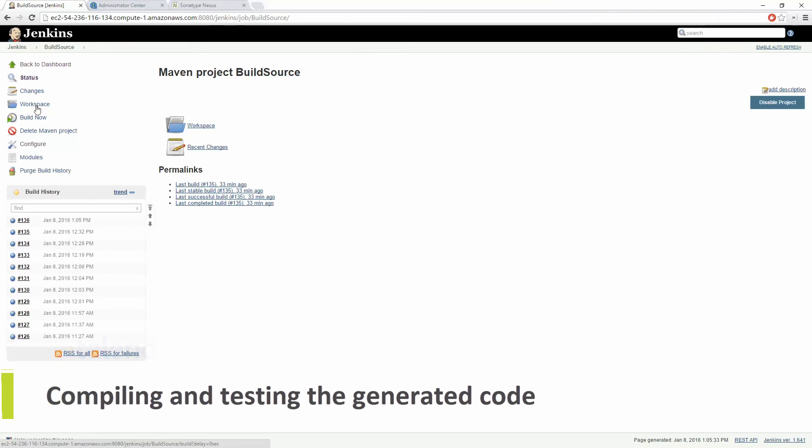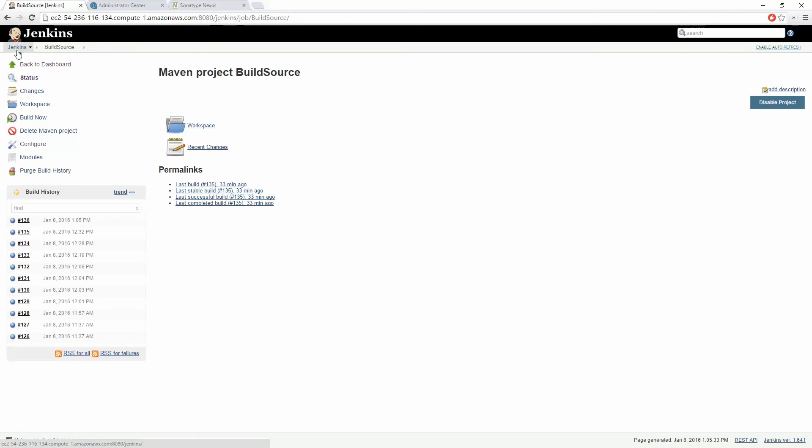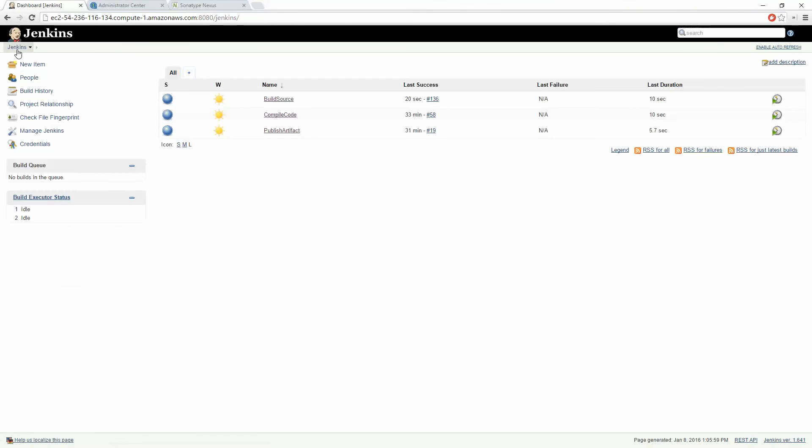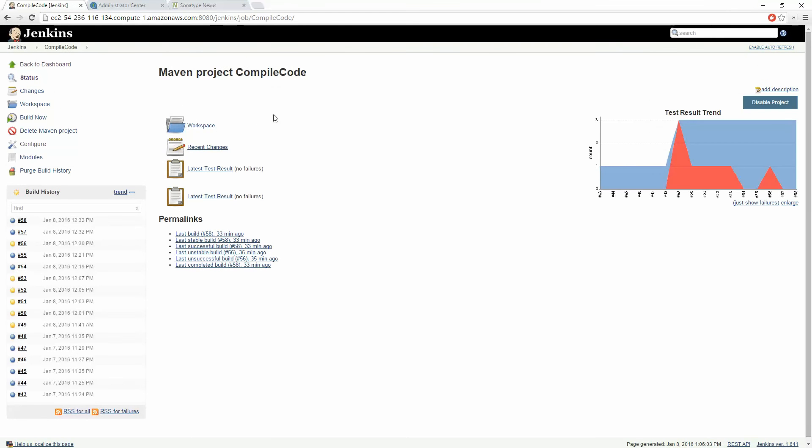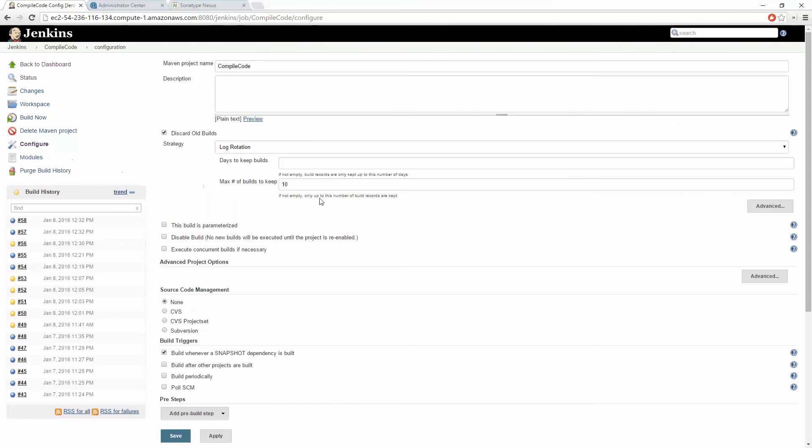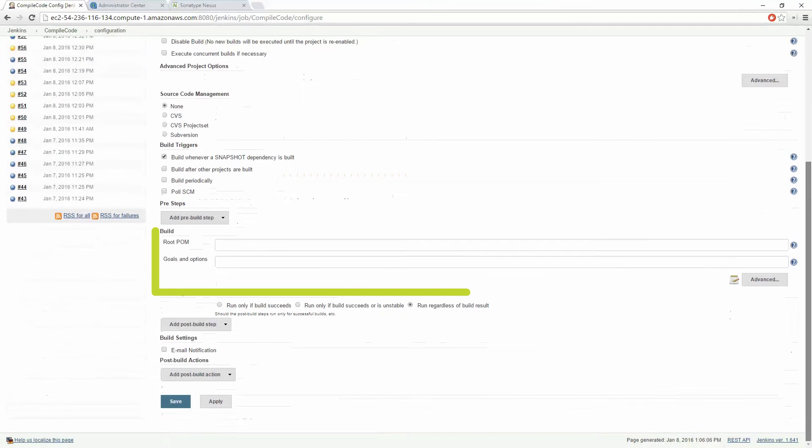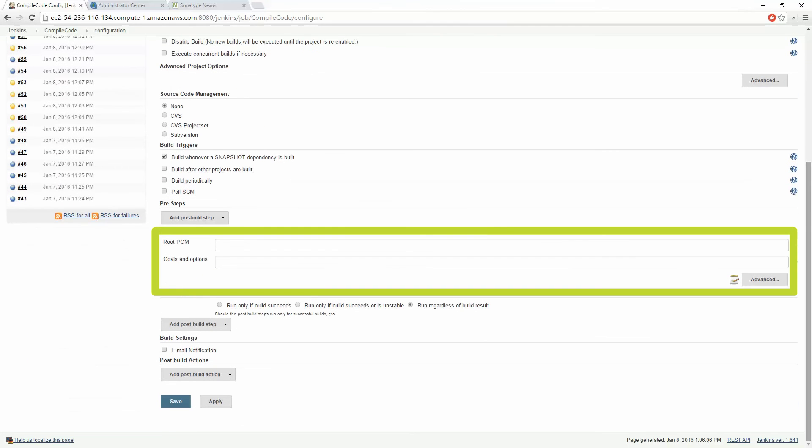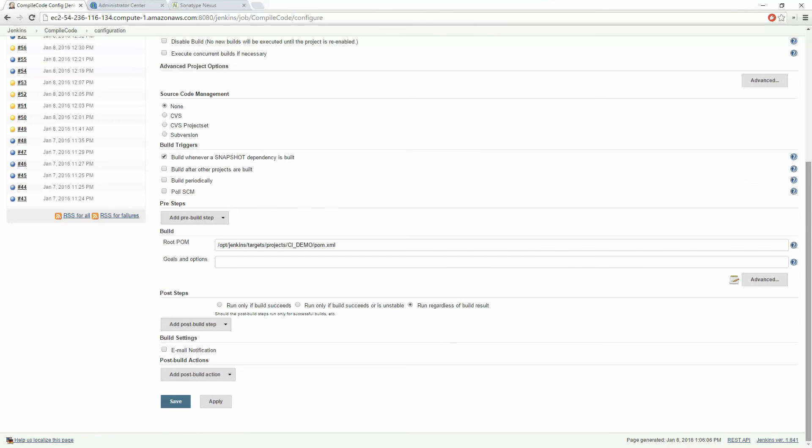We will now compile the generated code by heading to our Jenkins compile job and configure this in a similar fashion. Here we specify the main POM file of our newly generated source code provided through the Talend CI Builder plugin. We will reference the same temporary workspace that was defined when we set up our Jenkins environment.